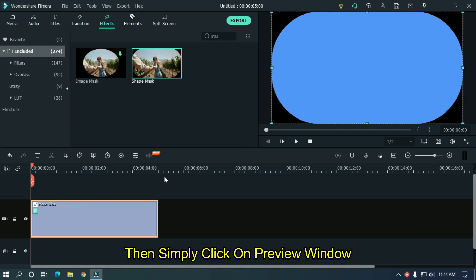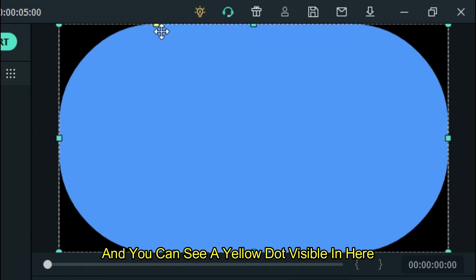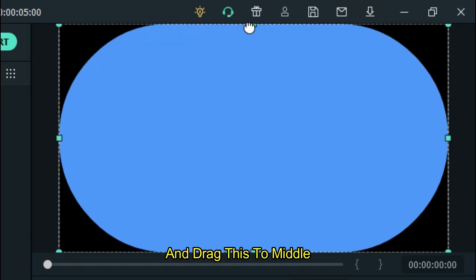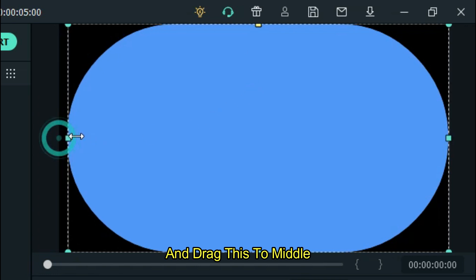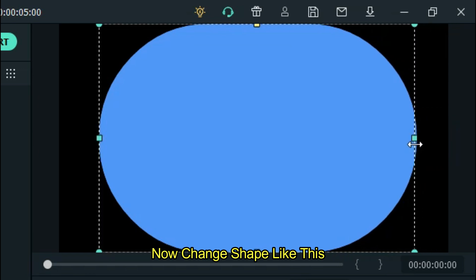Then simply click on the preview window. You can see a yellow dot visible here. Drag this to the middle, then change the shape like this.